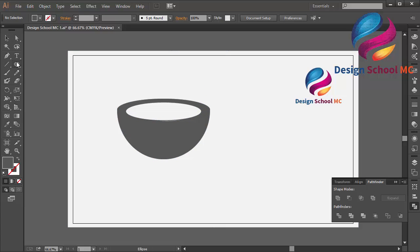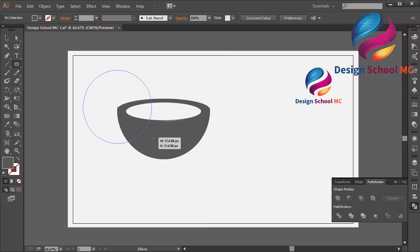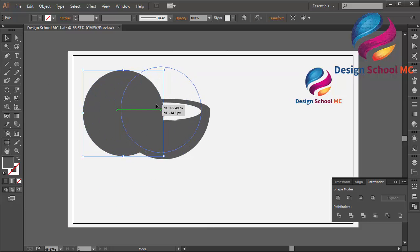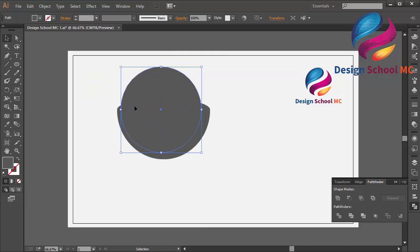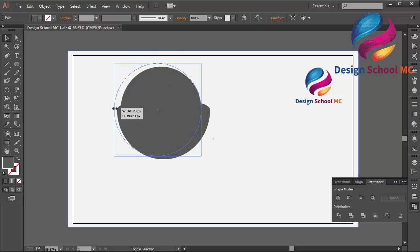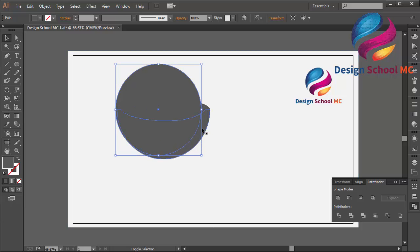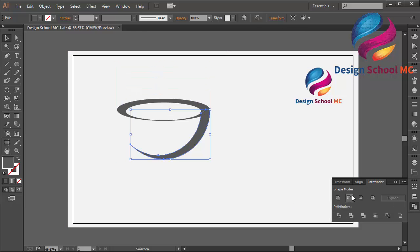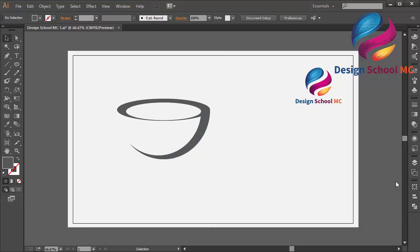And now select the ellipse tool to create a circle object like this. And move the position over here. And change the size, a little bit bigger. And select this object and cut using Minus Front. Okay, like that.